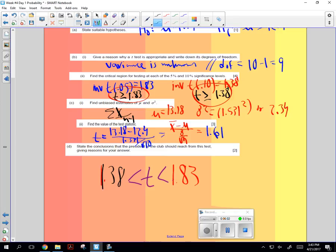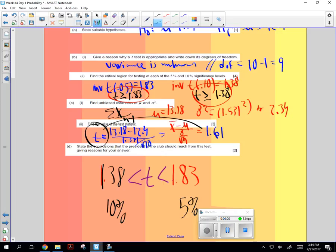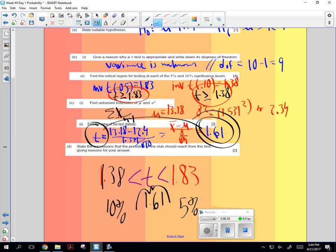So, this was for the 10% confidence, and this was for the 5% confidence. And so, what we want to do is look at what was our test statistic for this data, and it was 1.61. 1.61 is in between 1.38 and 1.83, and this is how we use statistics to verify real data.